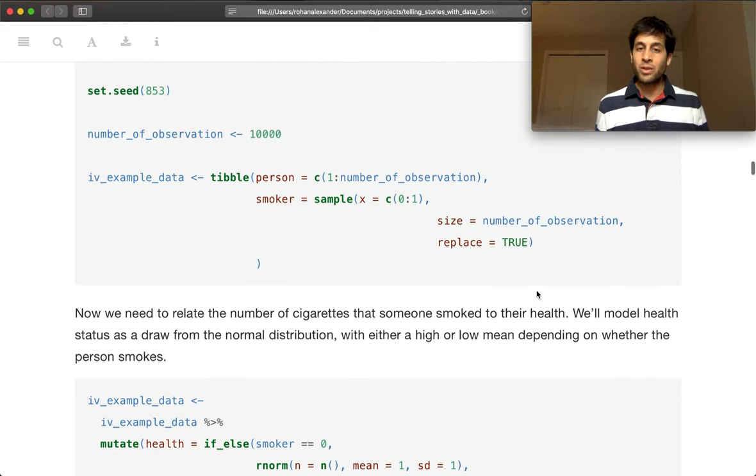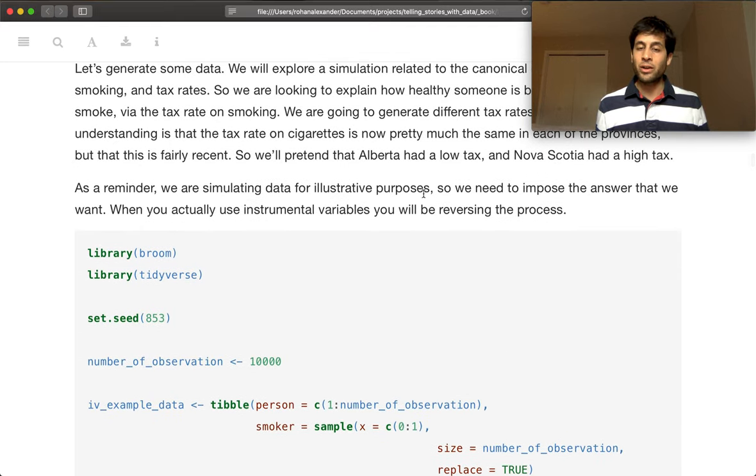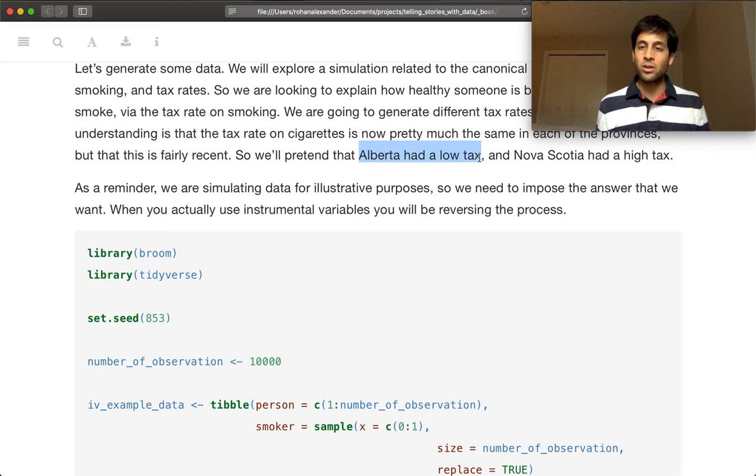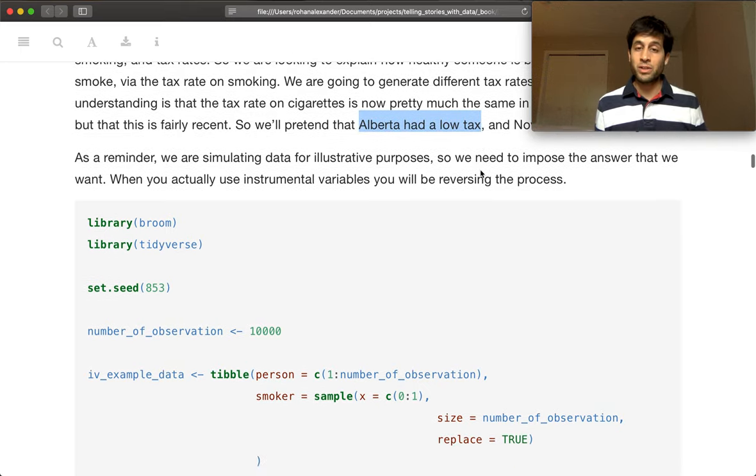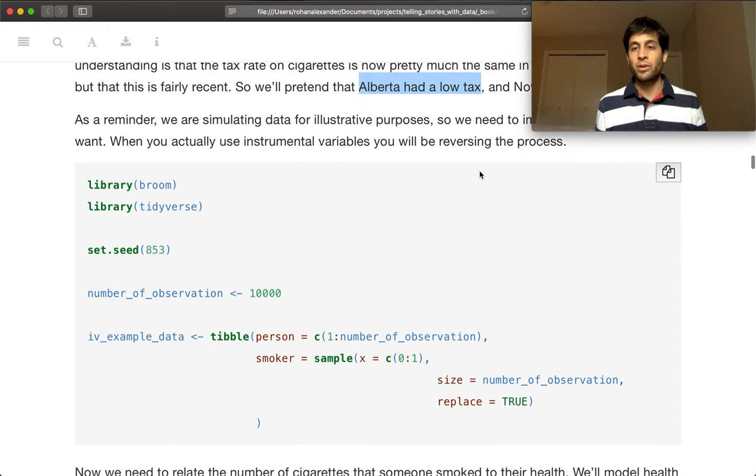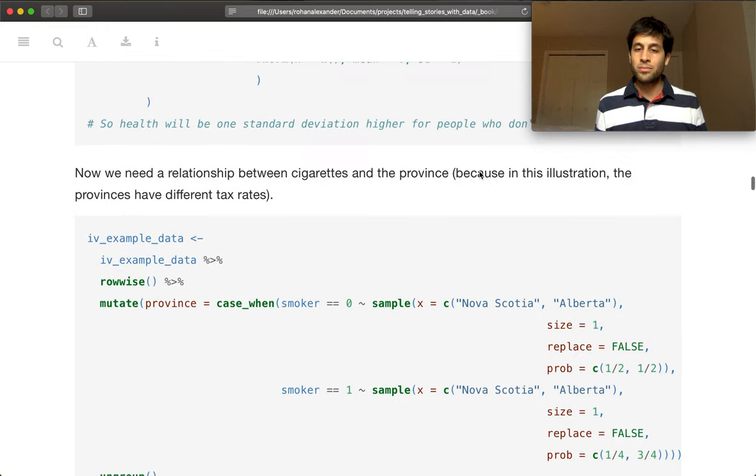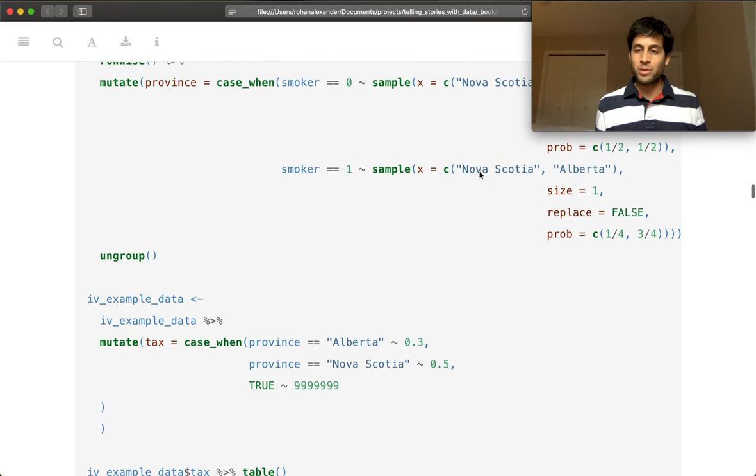And the reason that we're going to do that is, we are going to say that Alberta had a low tax rate on cigarettes. And so what we're expecting is that, therefore, Alberta should have more smokers.